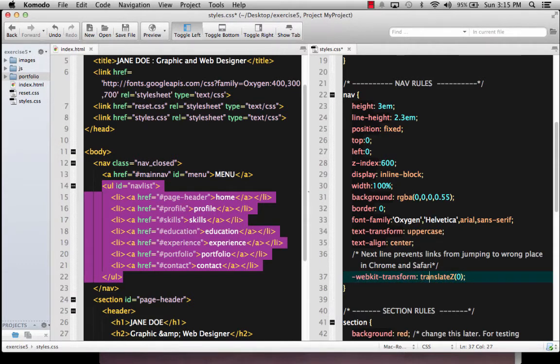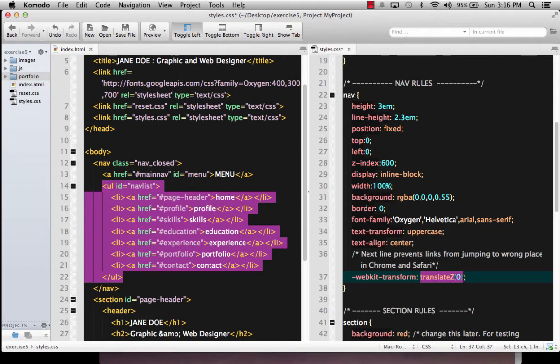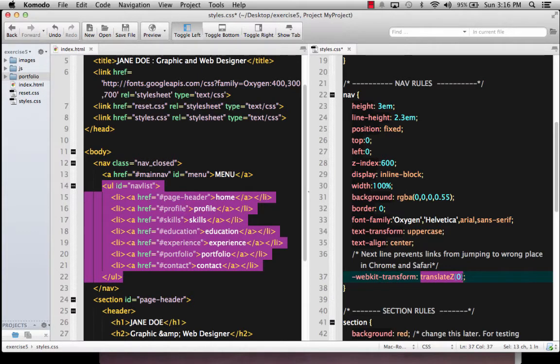It's dash WebKit dash transform for the property name. And for the value of the property, it's the word translate capital Z. So it's translate Z, and the Z is uppercase, with two parentheses and a zero inside of it.